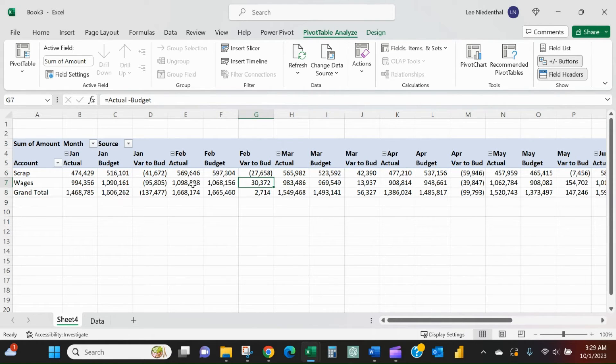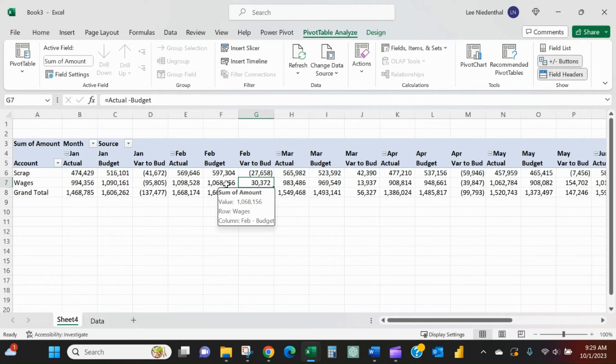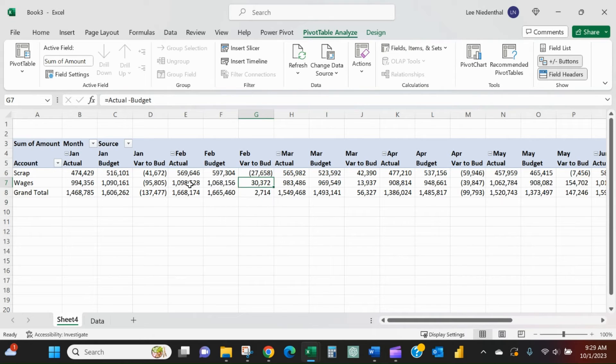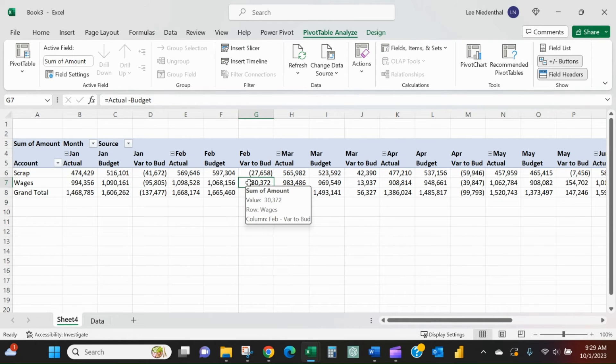Here we see a positive number. February wages, actuals were almost 1.1 million. Budget was less than that, so I'm over budget with a positive number. It looks like it's working the way I expected or wanted it to.